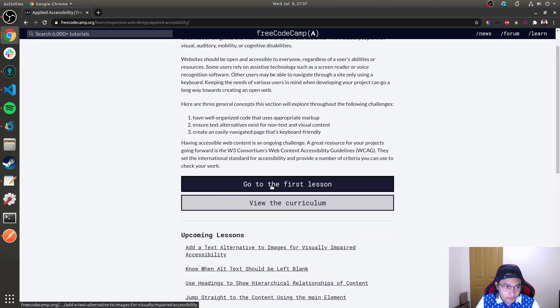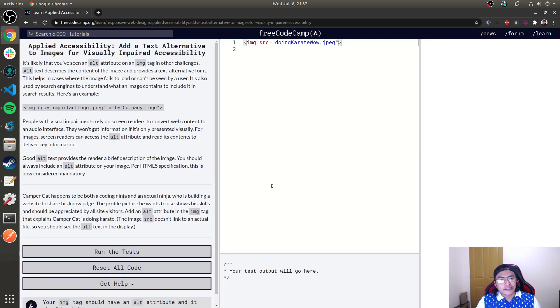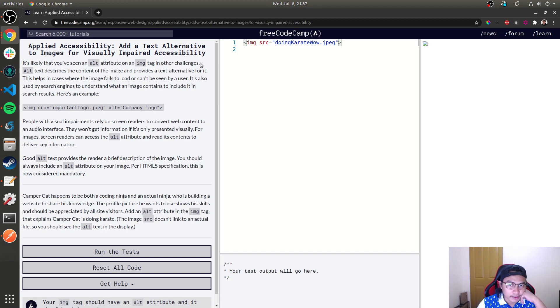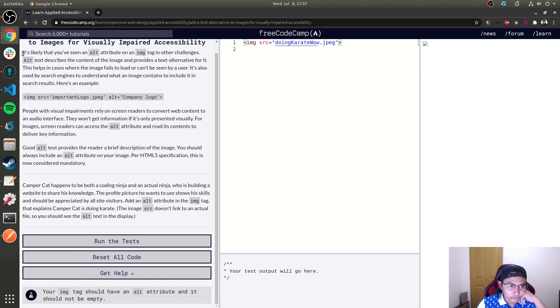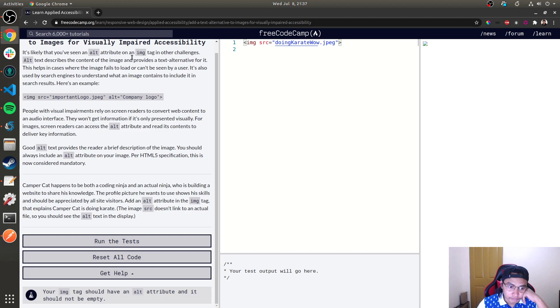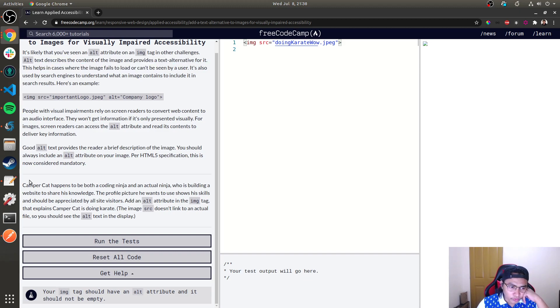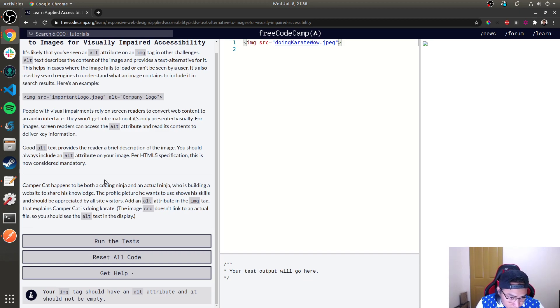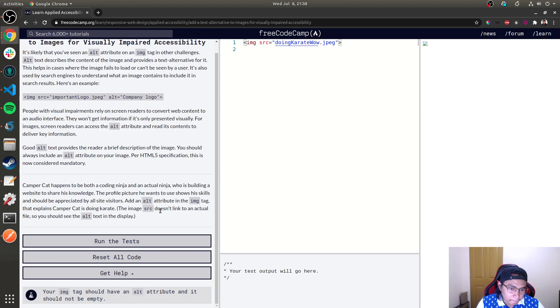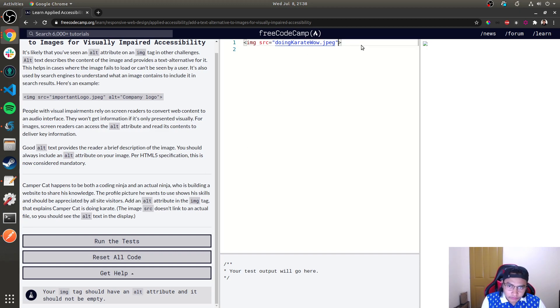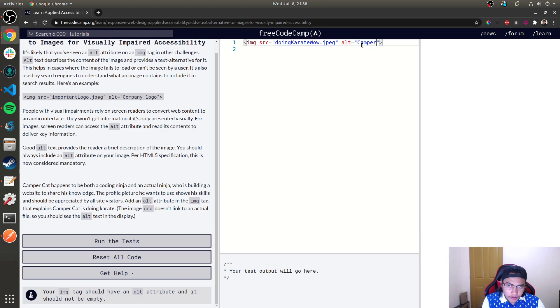Let's go to the first lesson: Add text alternative to images for visually impaired accessibility. It's likely that you've seen an alt attribute on an image. Alt text describes the content of the image. Camper Cat happens to be both a coding ninja and an actual ninja who is building a website to share his knowledge. The profile picture he wants to use shows his skills. What we're going to do is add an alt attribute to the image that explains Camper Cat is doing karate.